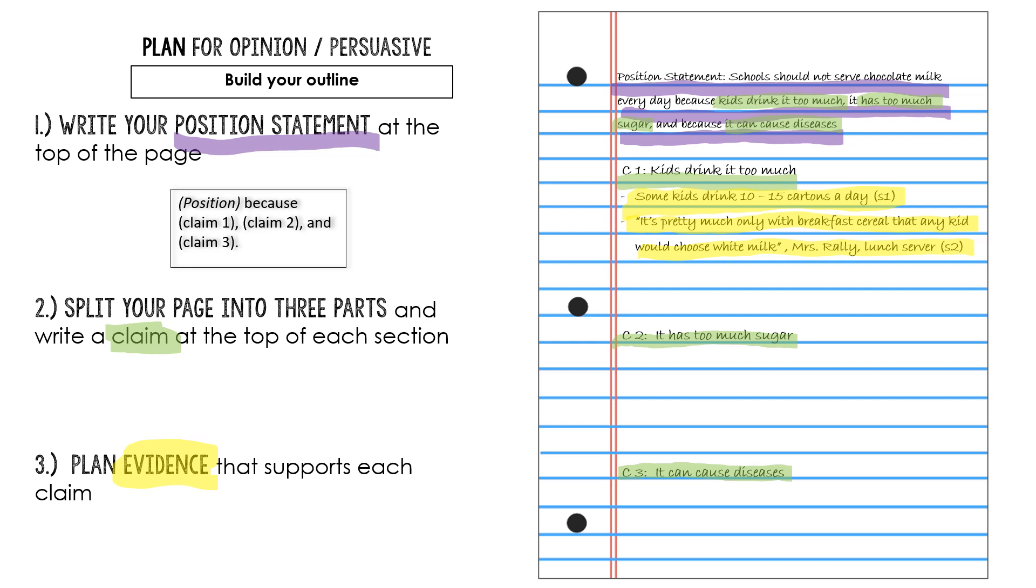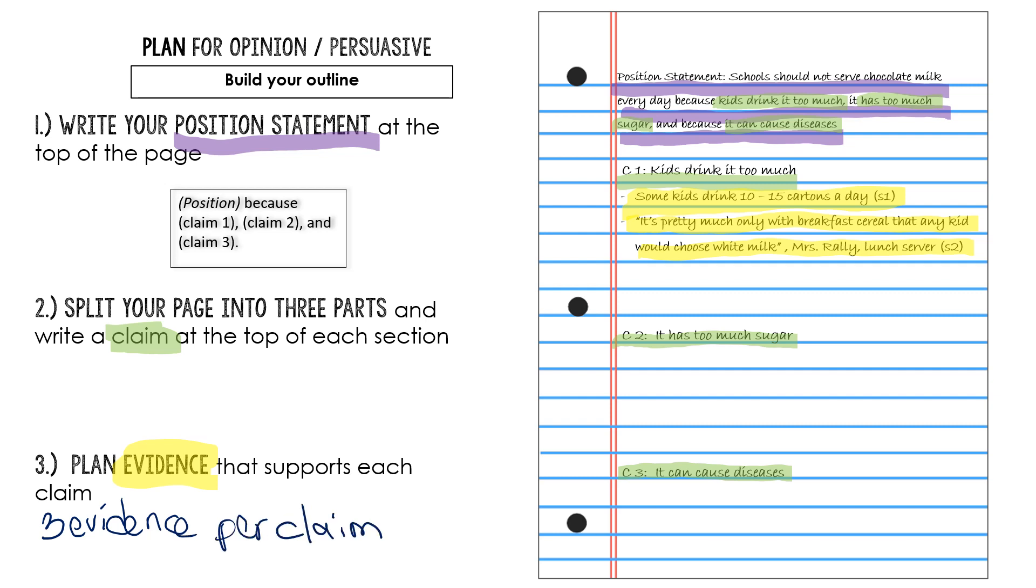This one came from a different source. This was the second source listed on my tarp. And so I put S2. Now I know that I need three pieces of evidence for each claim. In fact, I'm going to write that here on my notes page so I don't forget. Three evidence per claim. Sorry for my messy handwriting. And so I know I need to go back into the text and search for one more piece of evidence. So that's what I did. I went back into my sources and I found this.